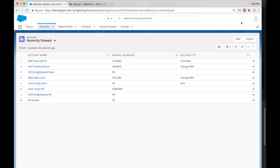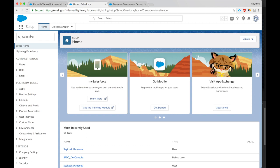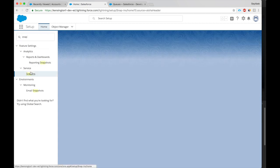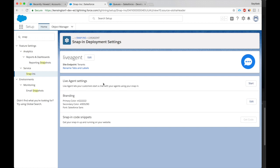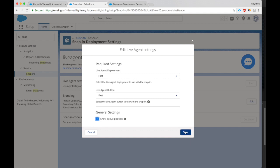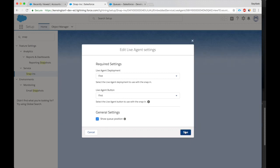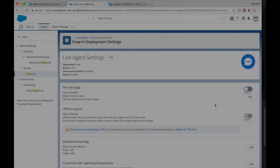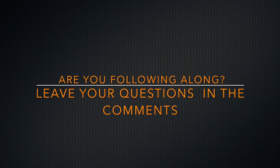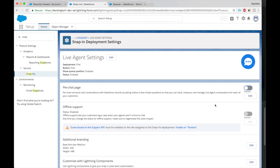And I'll show you quickly how to set it up. For snap-in, you have to go to Lightning, type in snap-in. Okay, it's enabled. Here it says Live Agent settings, click Start. Deployment First is what we set up. The button, it's called First. Show queue position if you're second, third. This is useful information. How close you are to getting served. Okay, Save. We don't want a pre-chat page.